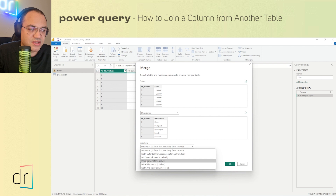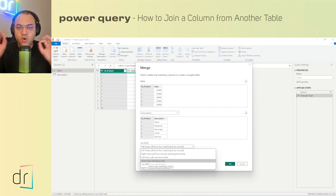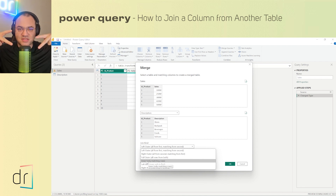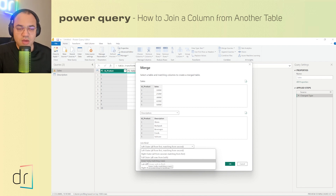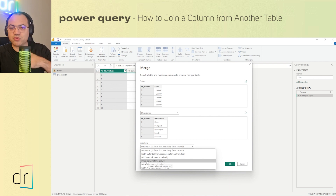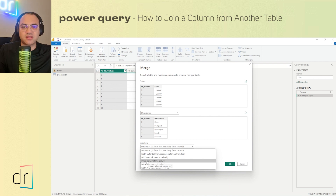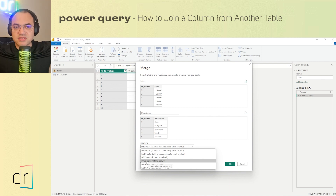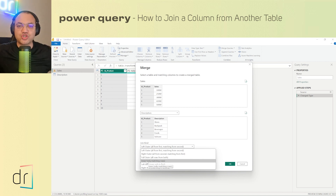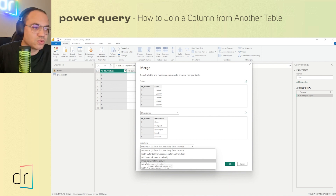'Inner' join means only the fields that exist in both datasets will appear in the results. If a record exists in one dataset but not the other, Power Query ignores it and it won't show in the results.